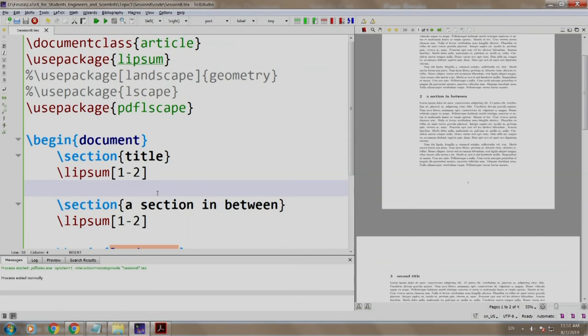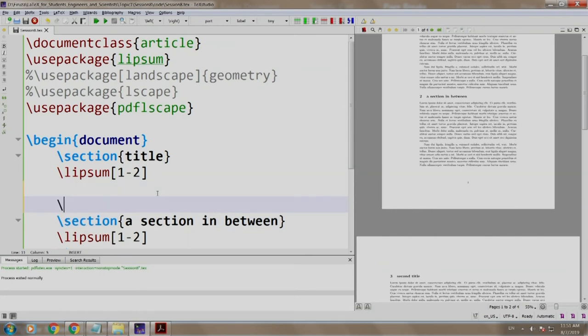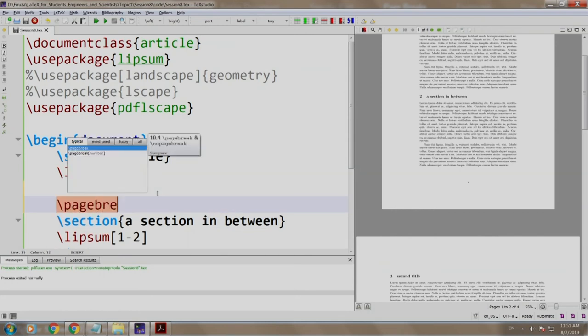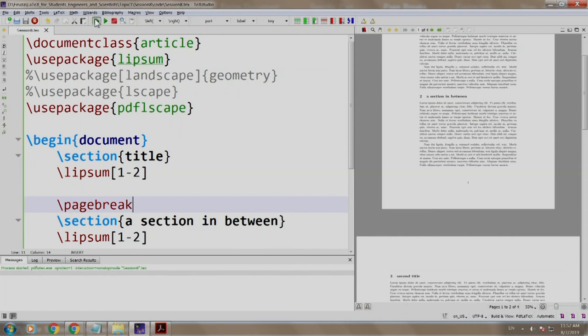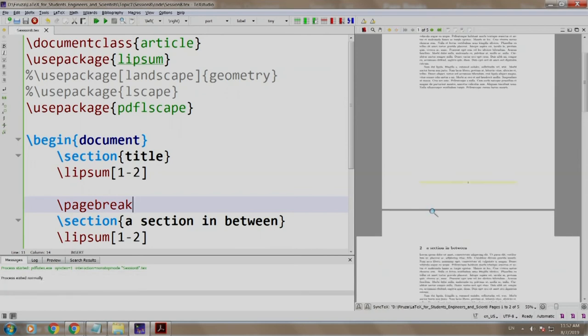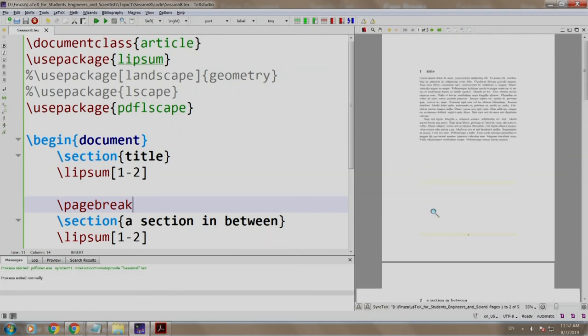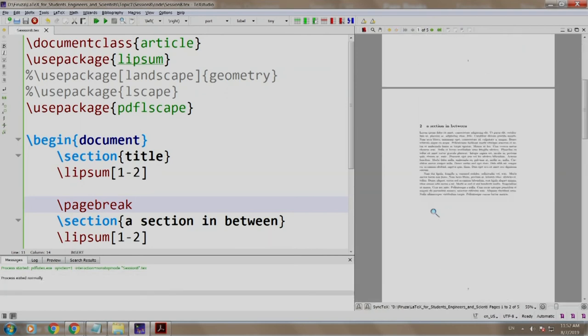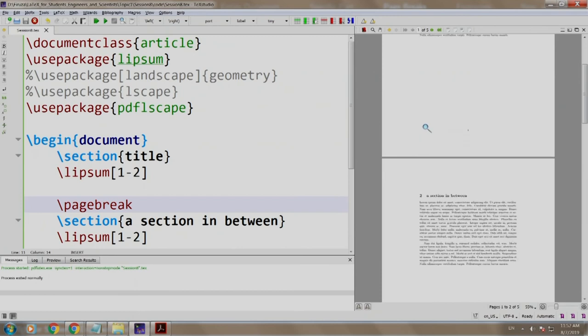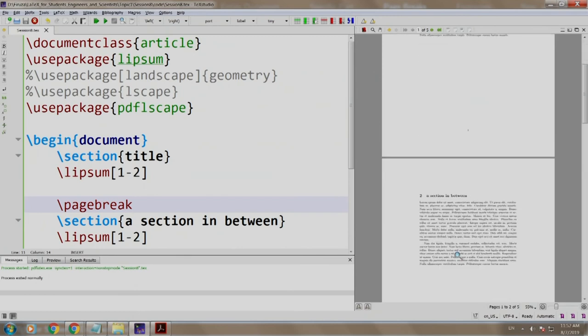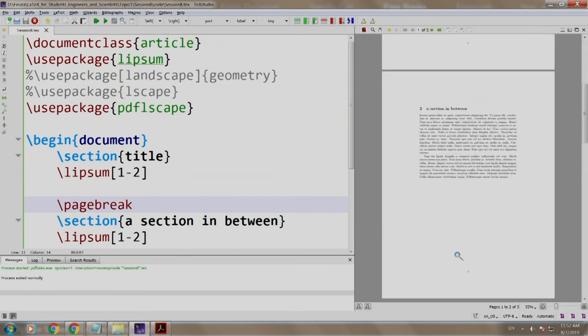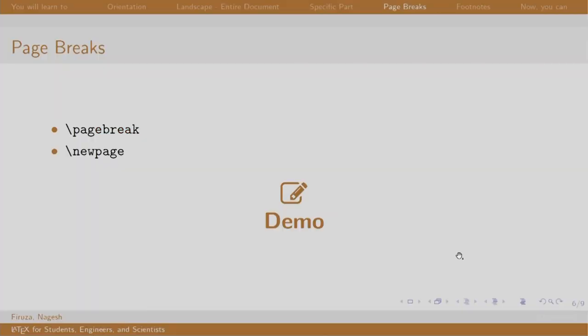We come here, we write \pagebreak and we build and run again. Bravo! Section 1 is on page number 1 while section 2 is on page number 2. Let us switch back to our slides. So, it is so easy to take a new page.